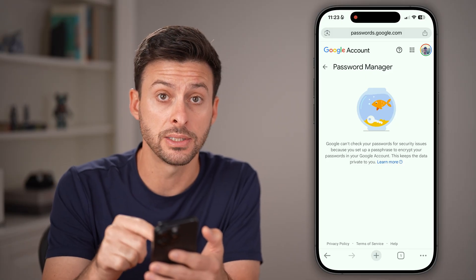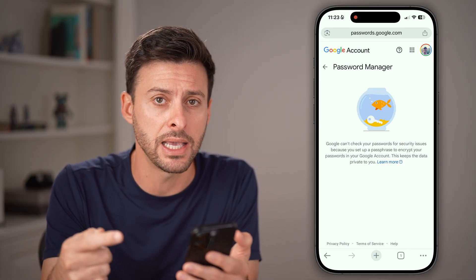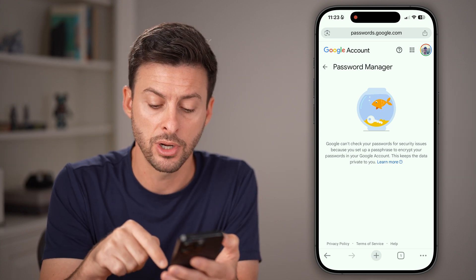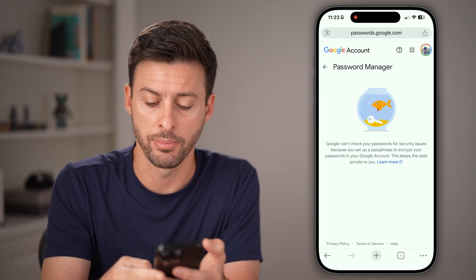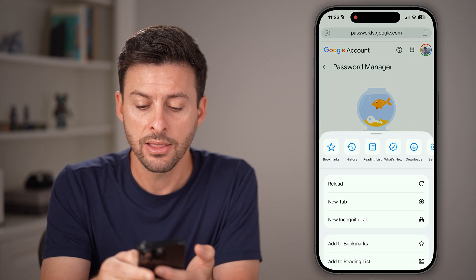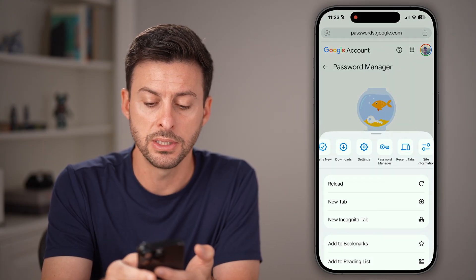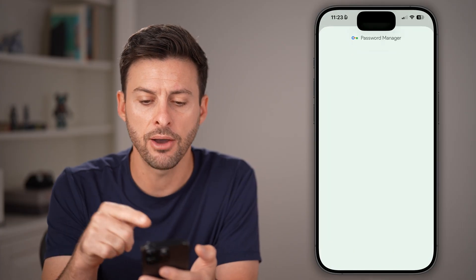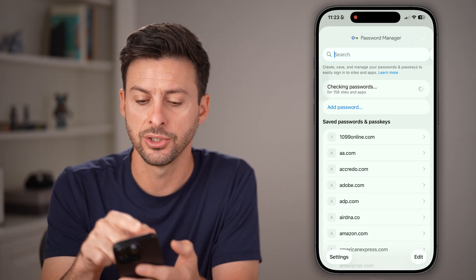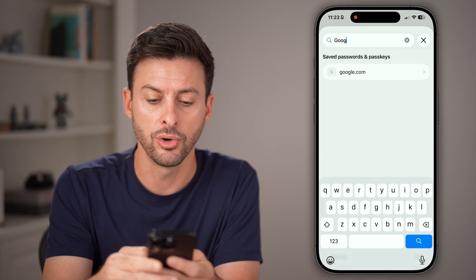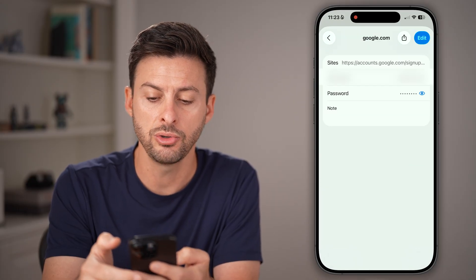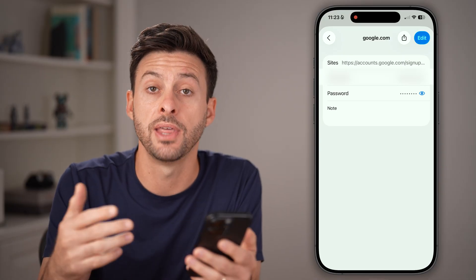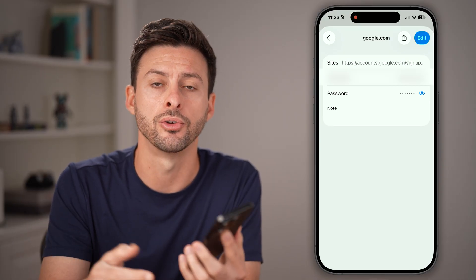They might show up on this screen, but in my case they don't. I need to find my Password Manager by tapping on the three dots at the bottom, and then at the very top swipe over until you get to Password Manager. Tap on that. From here, all you need to do is search again for Google, then tap on it to open it up and see all of the passwords linked or saved on your Google account.